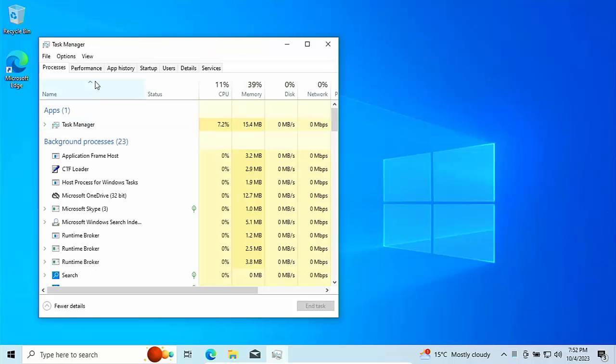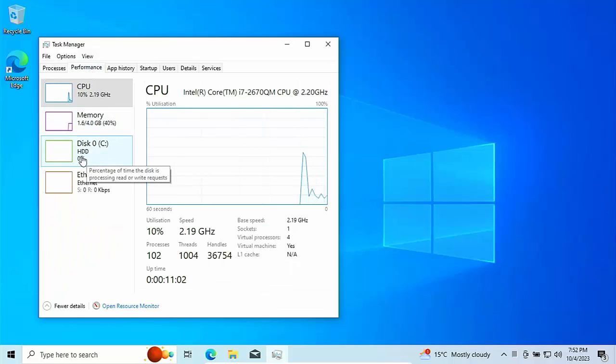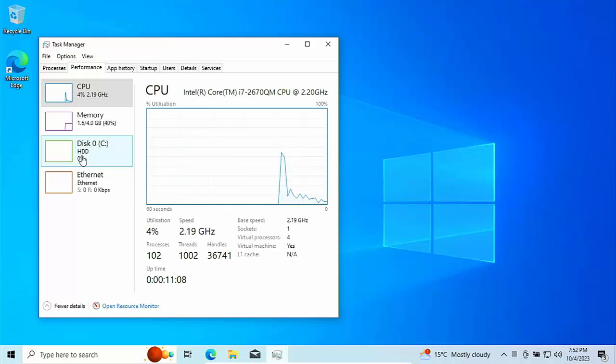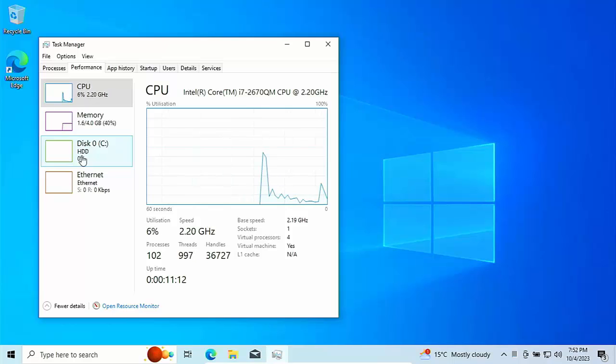Go into the performance tab. Here you will see if you've got a hard disk drive like mine, you will have HDD in there. If you've got a solid state drive, which is one of the new faster hard drives, you should have SSD in there.